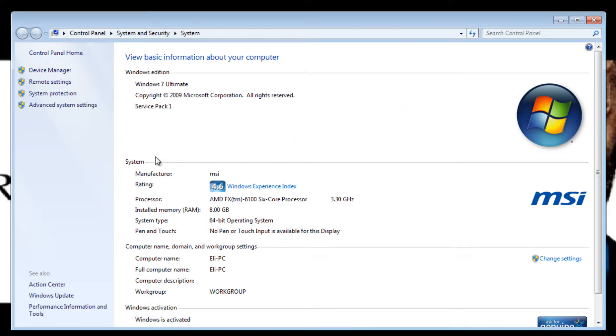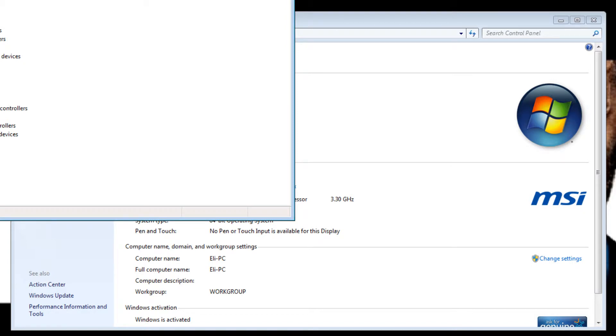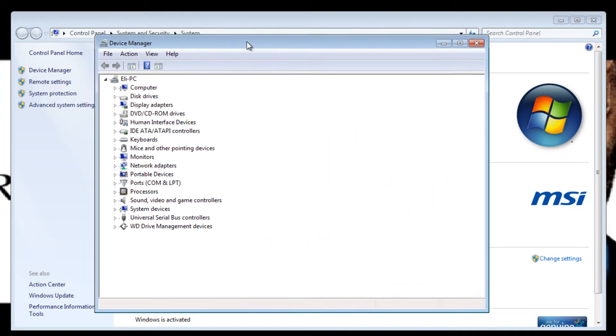Once you have your Properties window open, on the left the very first link you will see is to the Device Manager. Click on it and now you have your Device Manager open.